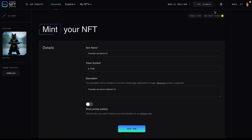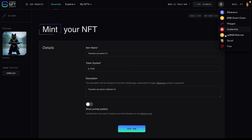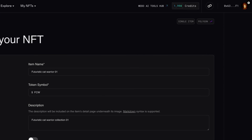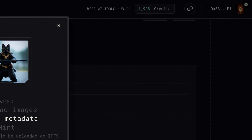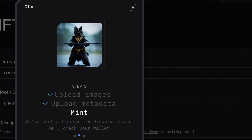Now before minting the NFT, in order to use the Polygon ecosystem, go to the top right where you can select the network or chain you want to work with. In this case it's set to the BNB Smart Chain, but now we can also choose Polygon. We'll click that and confirm it within our wallet. After we've done that, the icon on the top right will switch to Polygon.